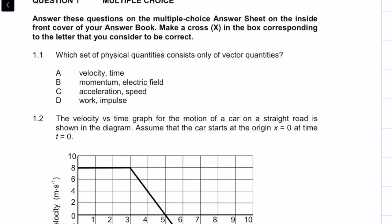Question 1.1 says: which set of physical quantities consists of only vectors? We're looking for vectors only, and the easiest way to do this sometimes is to pick out the scalars.